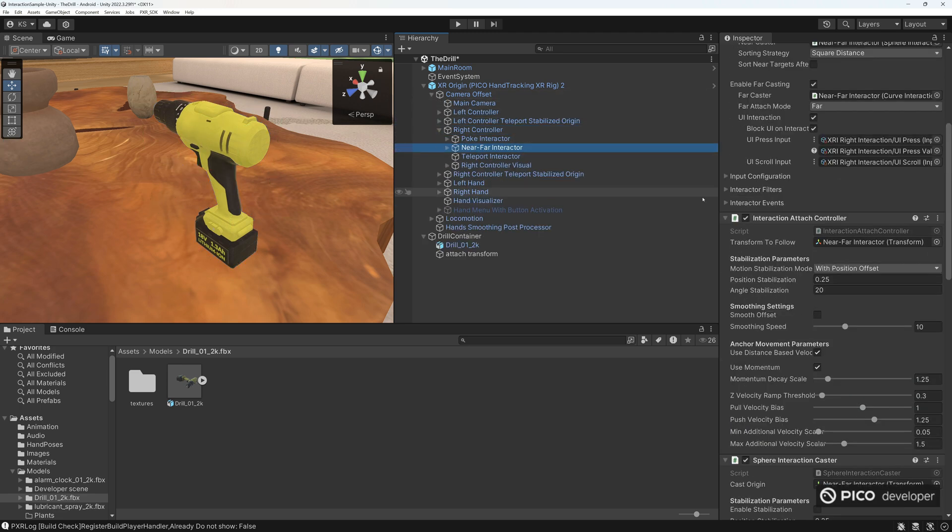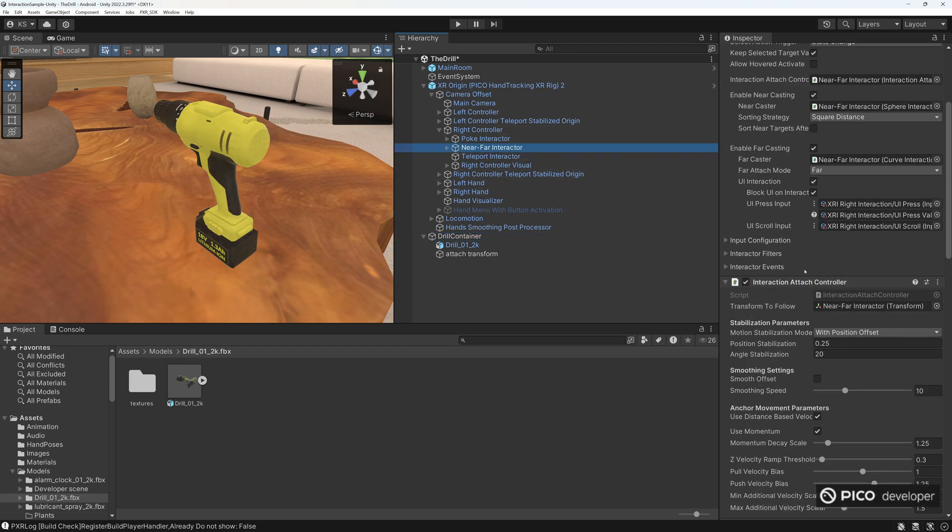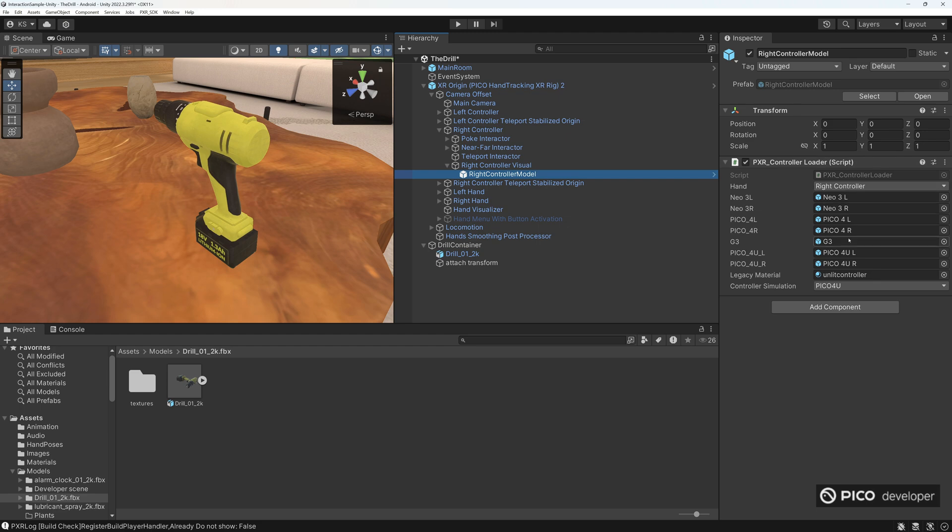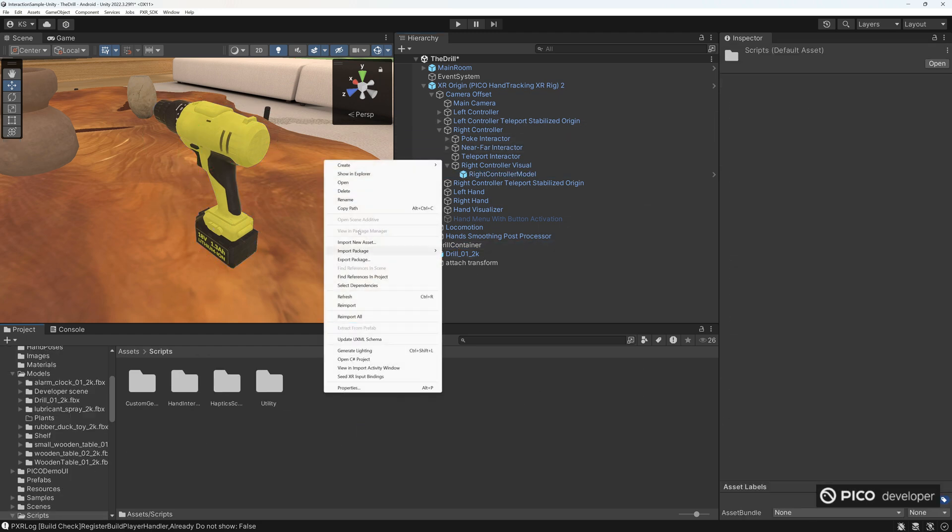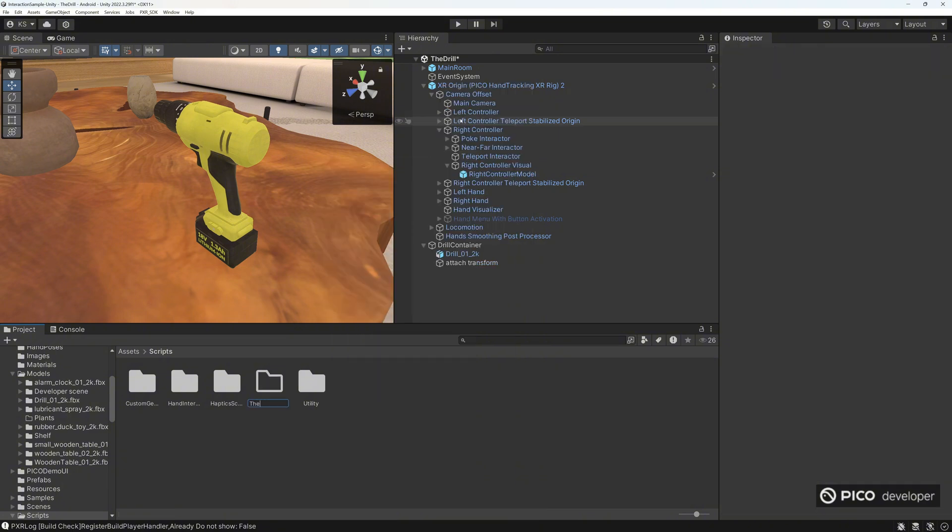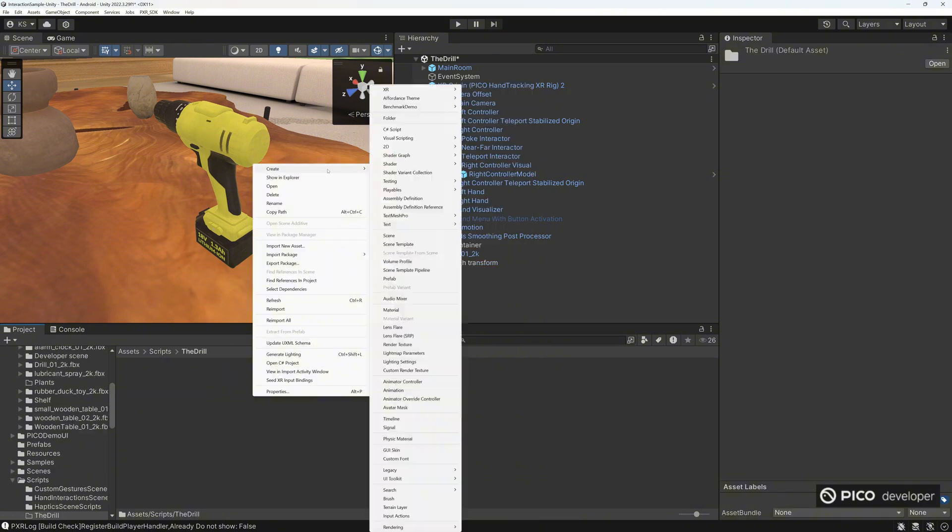And XR grab interactable is interacting with the players near and far interactor that's on the XR origin. And the XR grab interactable will need an attach transform. Let's create the attach transform in an empty object. Let's move it around the handle. Let's move the attach transform into the XR grab interactable. And the visuals here, the right controller visual is a prefab given to you by Pico.